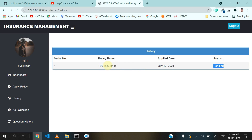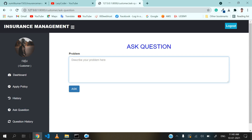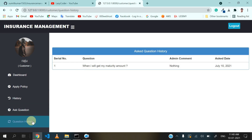Whenever the admin approves this applied policy, it will come into approved or rejected status. Here you can also see on which date you applied for this policy — you can verify the date with the system date, like 10th of July. Now the customer can also ask a question to admin if they have any doubt. I will ask a question like 'when will I get my maturity amount?' and click on the ask button. After clicking ask, it redirects me to the question history section. Here you can see the admin comment, which is empty because admin has not added any comment yet.